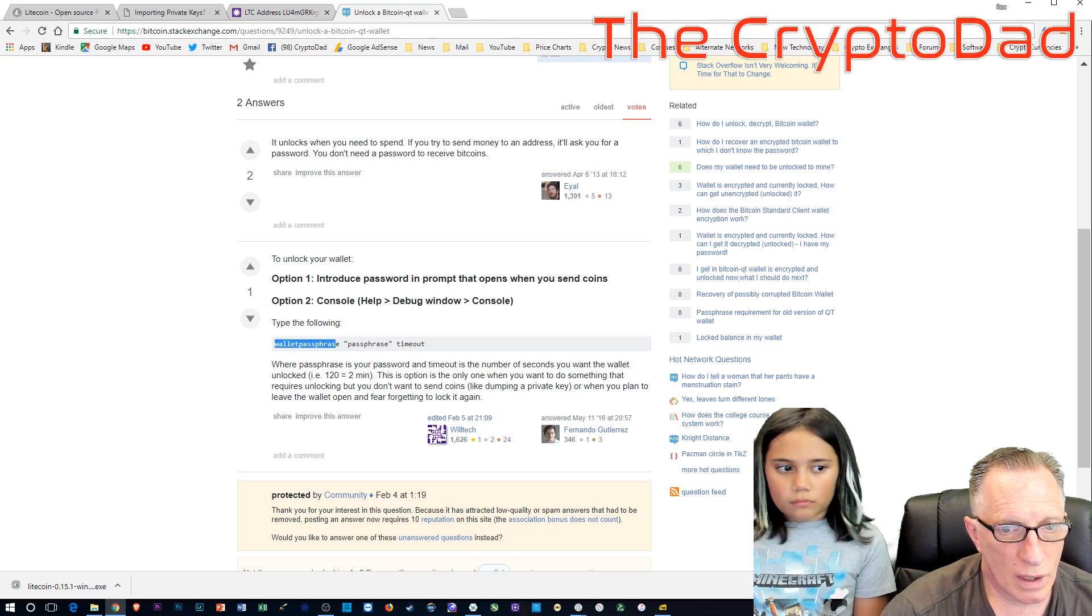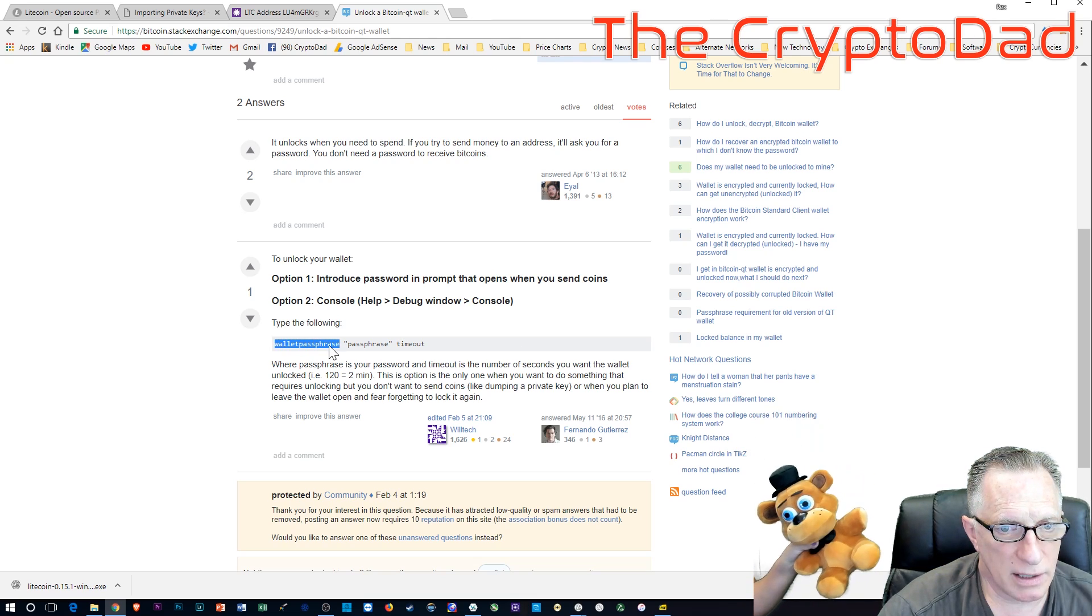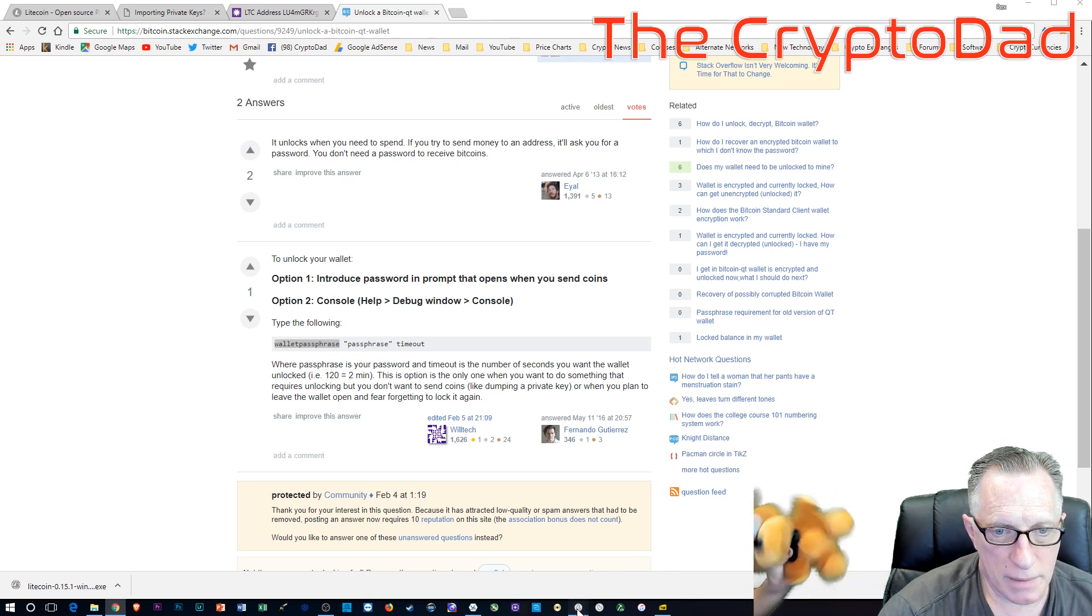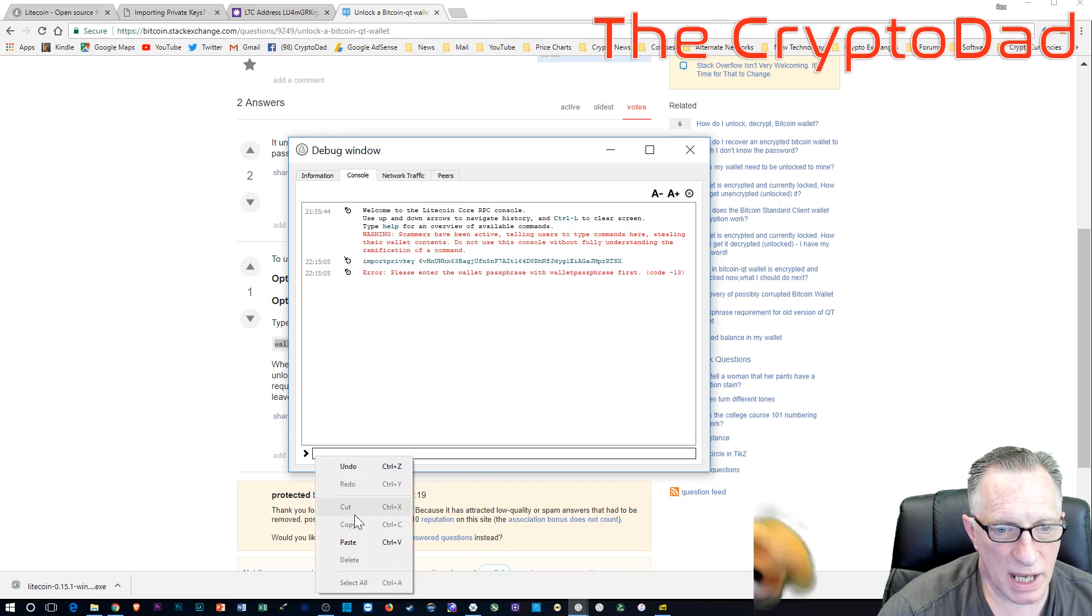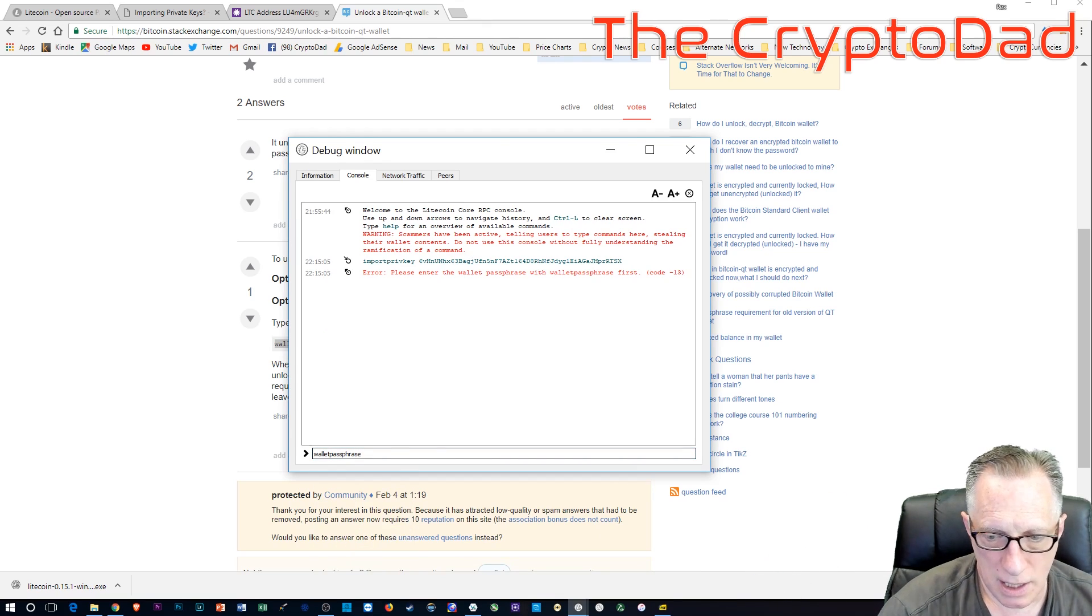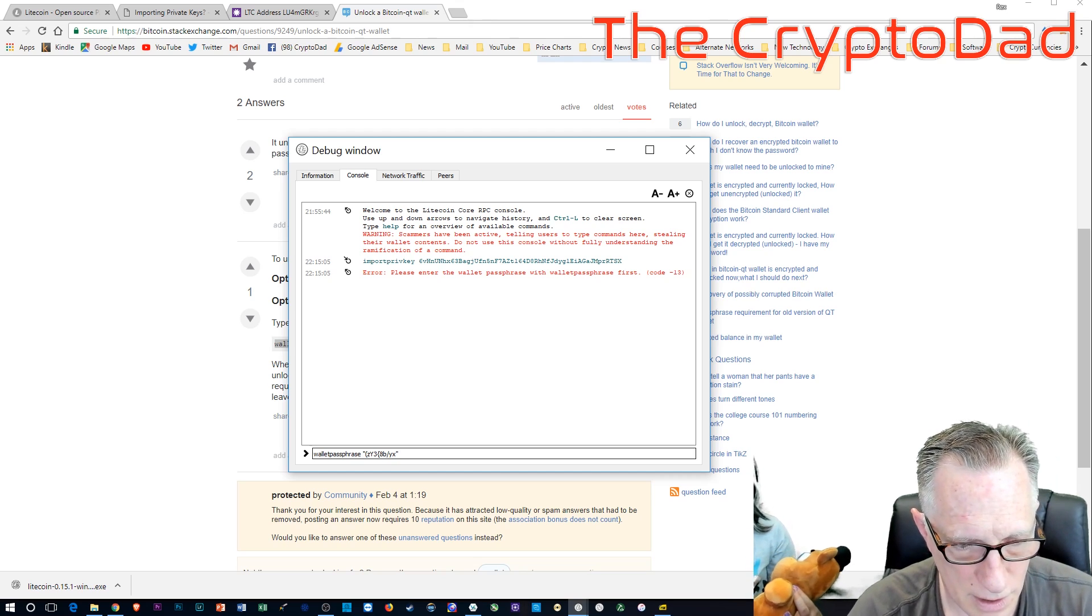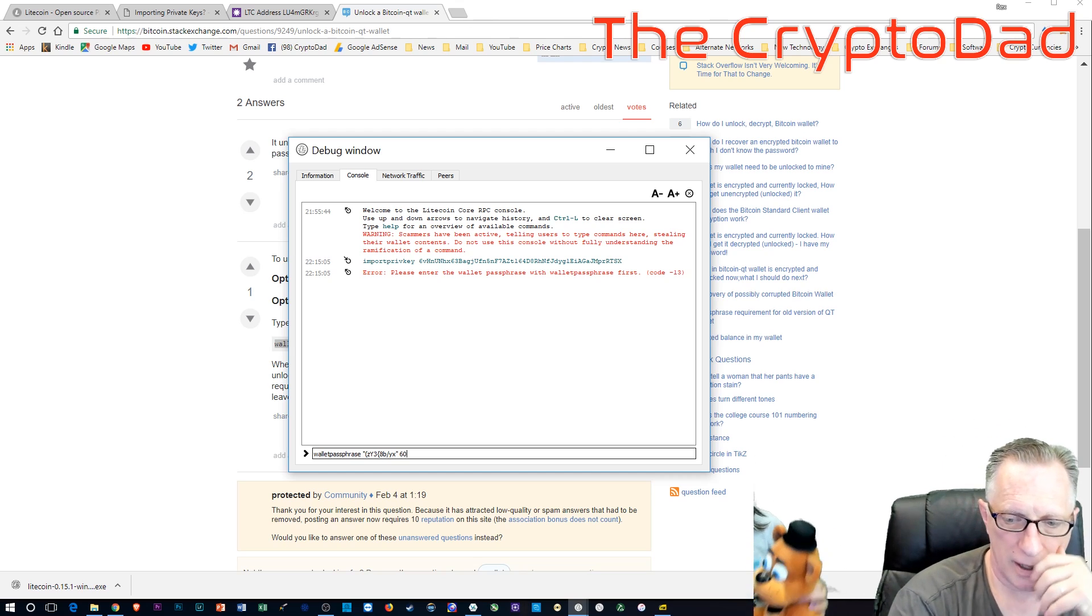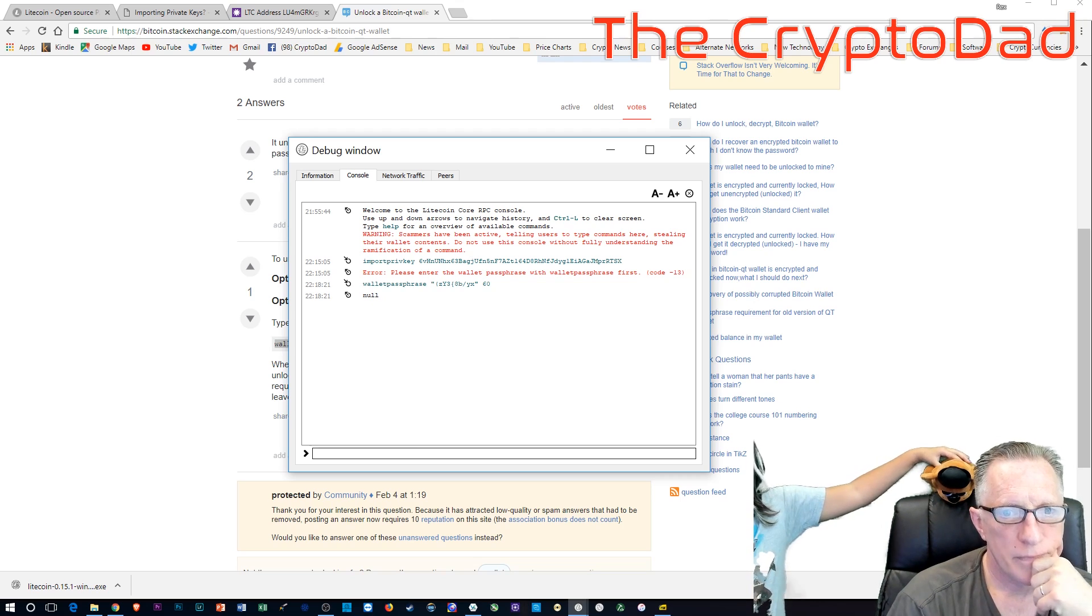So we can just copy that command into our clipboard. And then go back over to the console window and just paste that guy right in there. And after that, we're going to need to put our password. Make sure you put it in quotes for the command to work, and then put your own timeout. I chose 60 seconds.